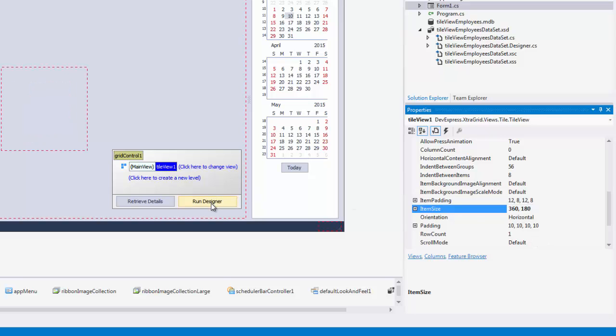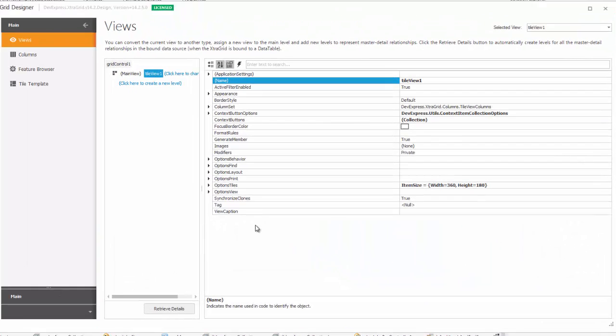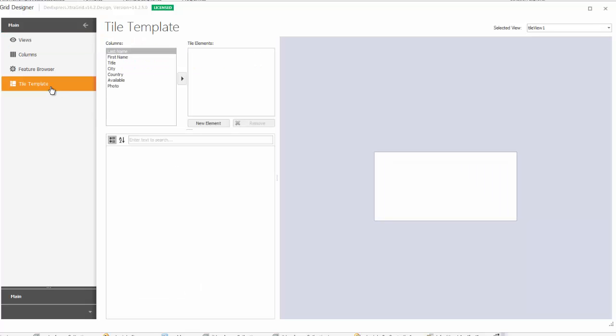Now run the GridControl's designer and switch to the Tile Template page. The list on the left-hand side displays all the columns that you had in the GridView before conversion.